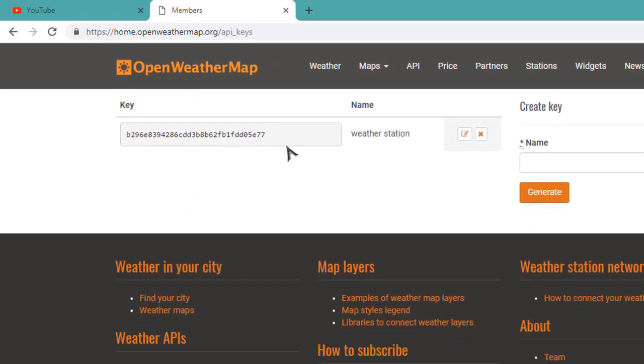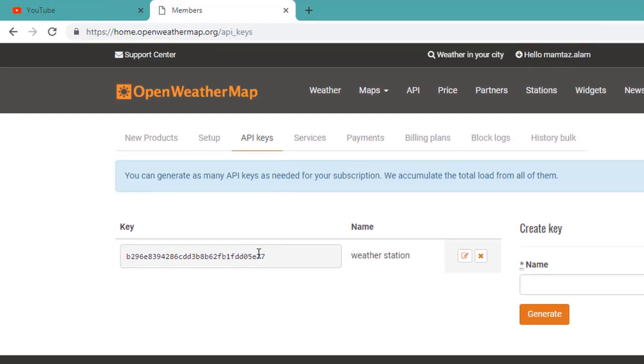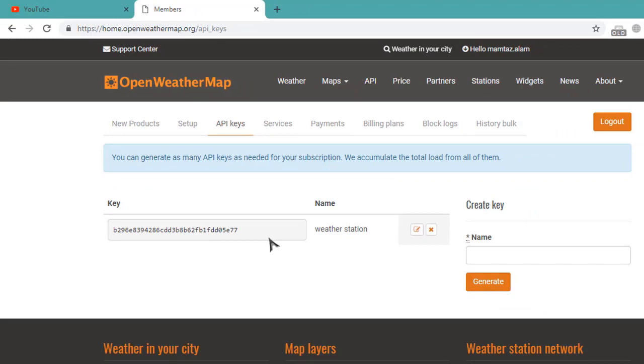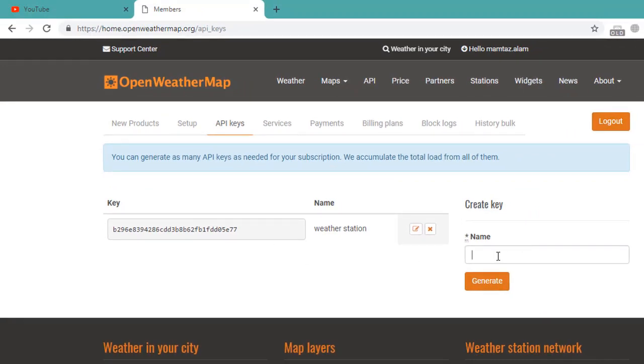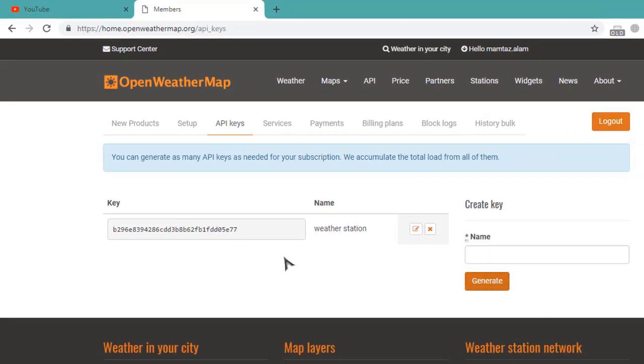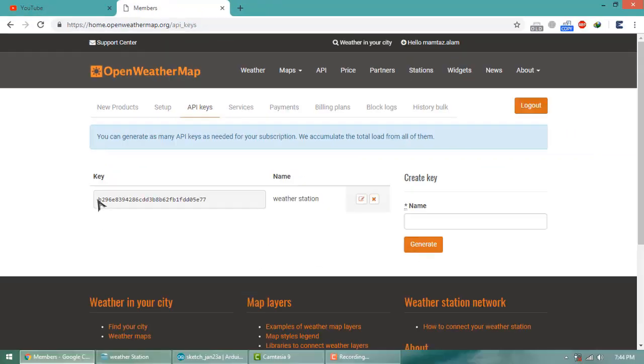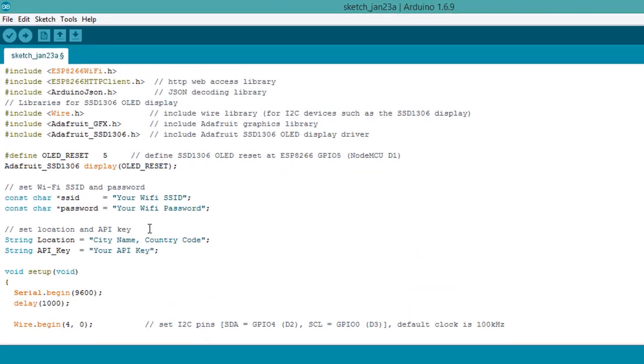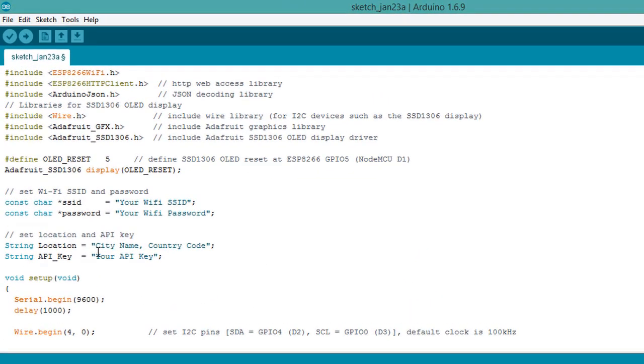You will get a default key like this. If you want to create a new key by yourself, enter the key here and just generate. Now copy this key, open your Arduino code, and paste it over here.